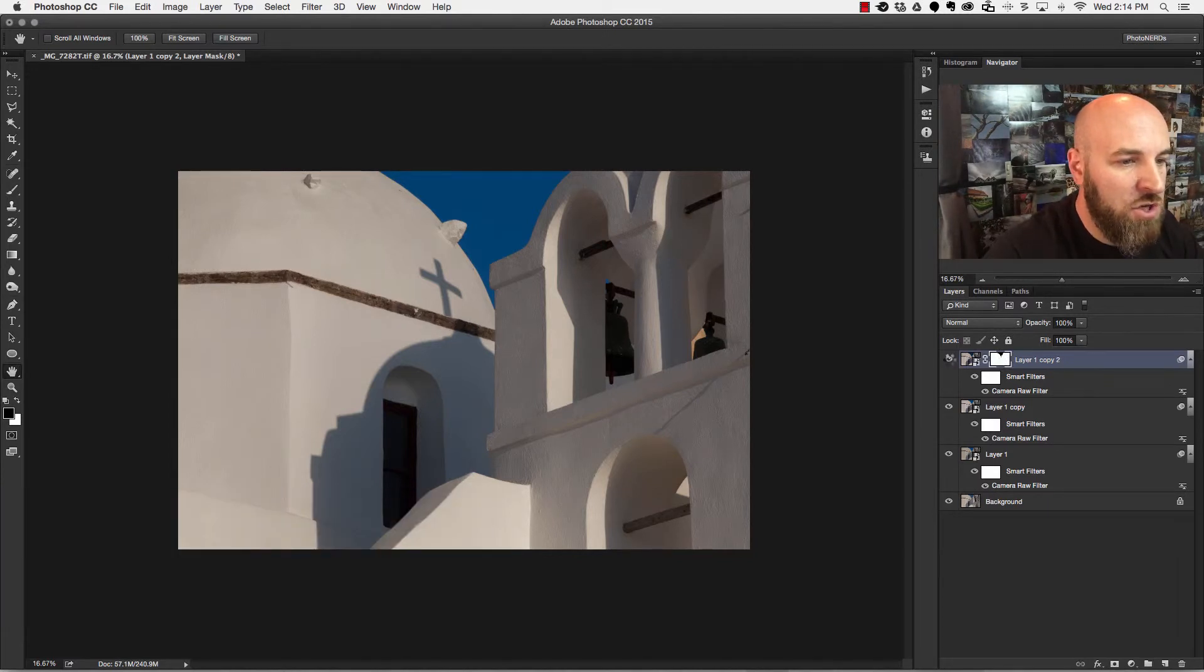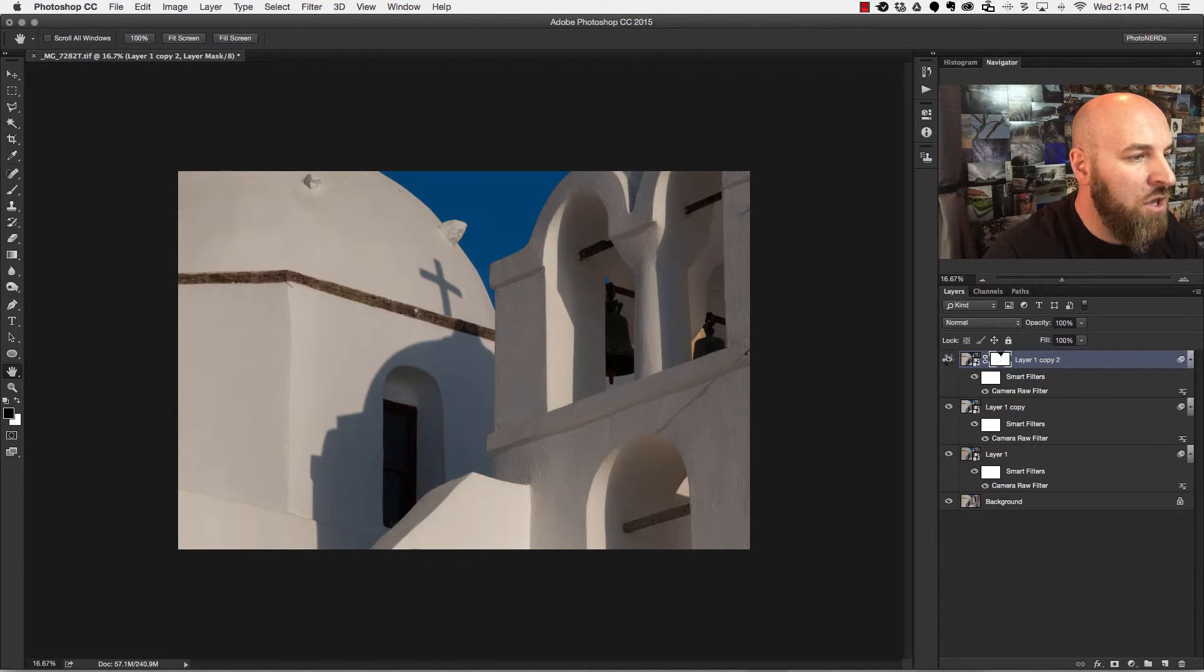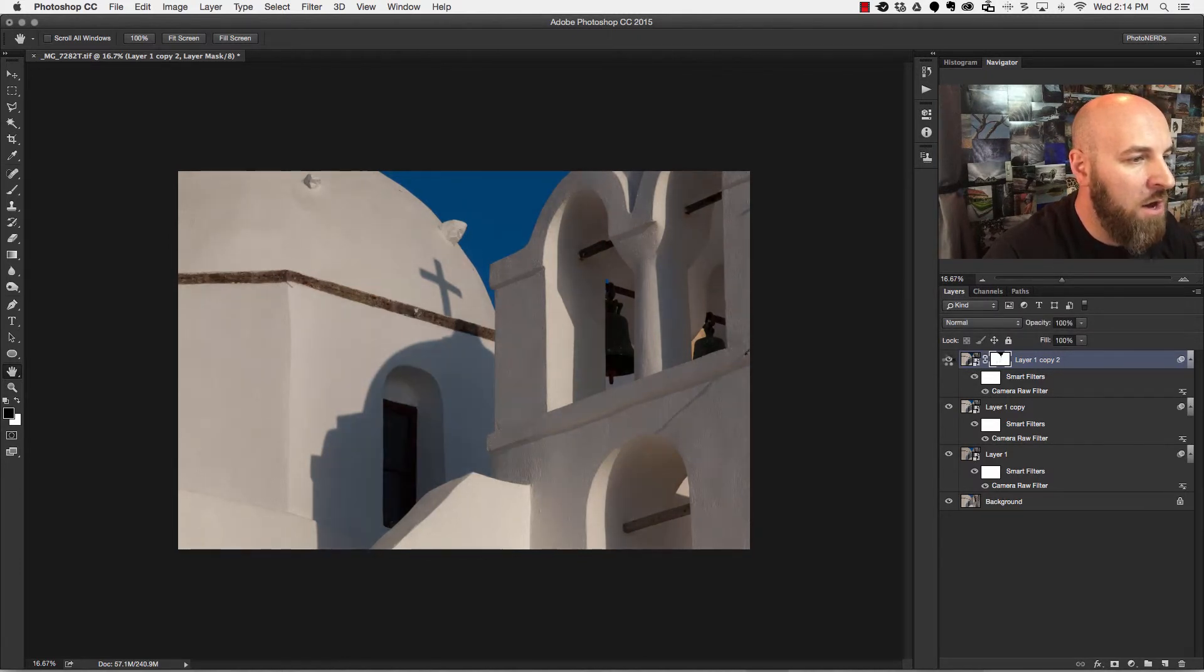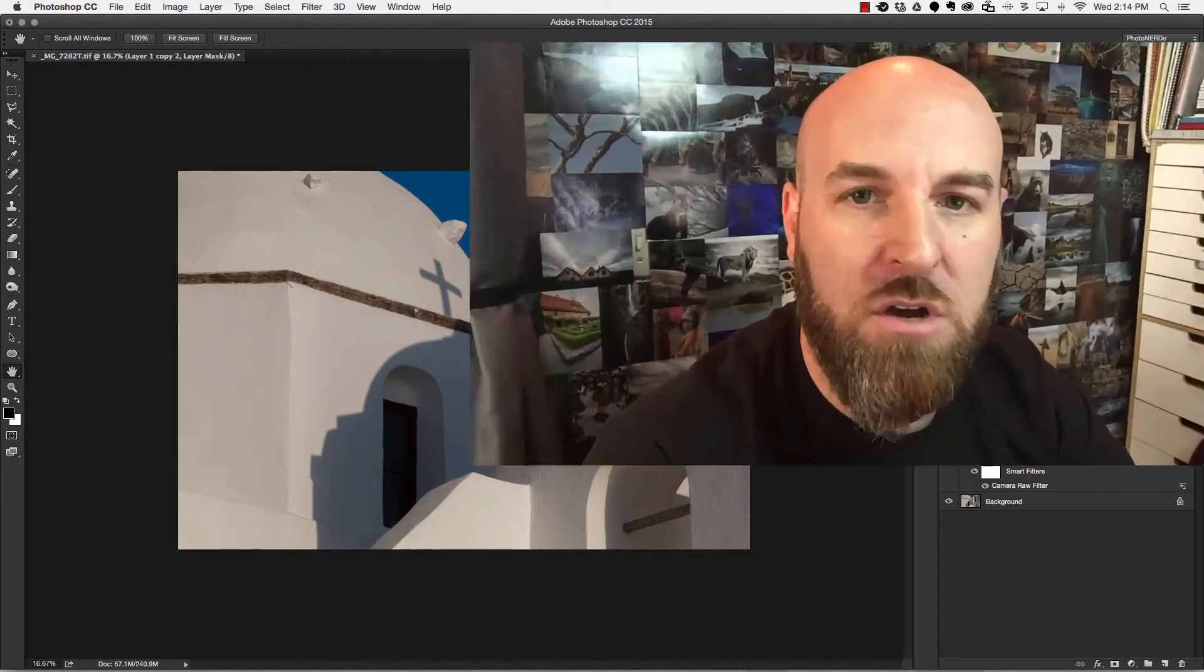So now if I were to toggle on and off this third and final layer, you can see that it's only affecting the shadows in the way that I wanted. Everything else is pretty much exactly the way it needs to be. So this is just one quick way of showing you how to use smart objects for multiple adjustments.